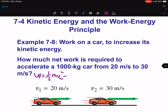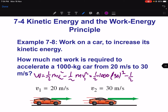Using V2 and V1, with mass M in SI units as 1000 kg: ½(1000)(30²) minus ½(1000)(20²). You will get around 250 kilojoules.